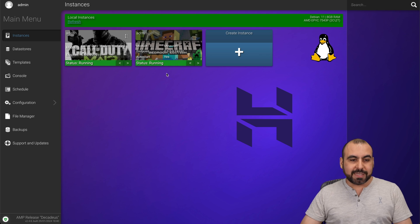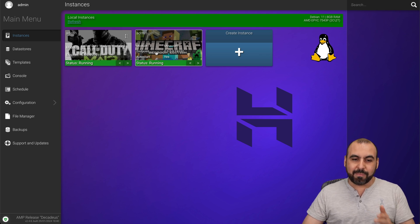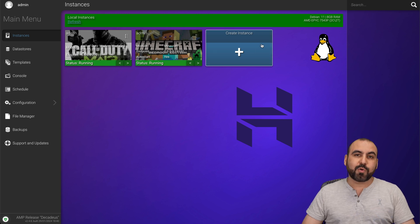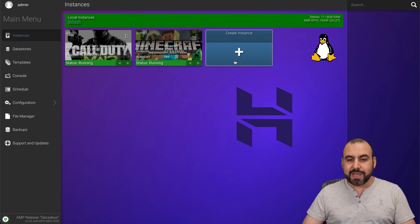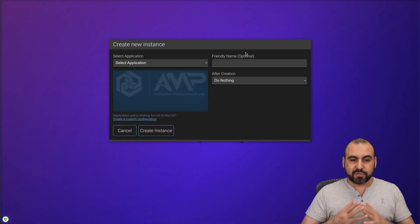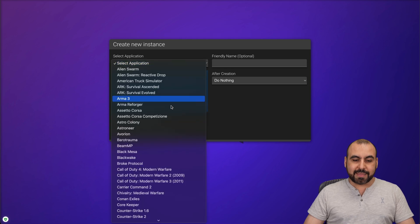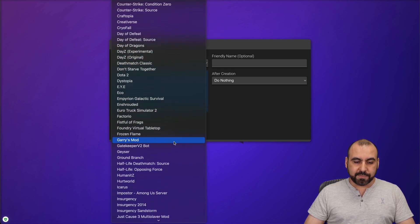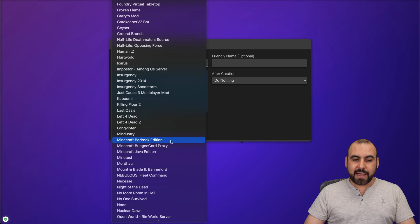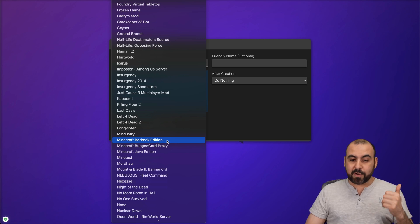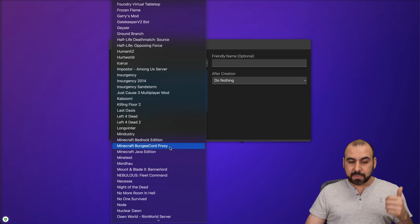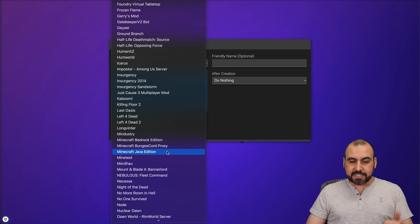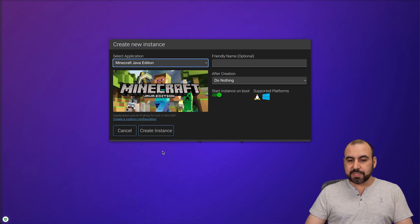So in this case, I have installed a Call of Duty and a Minecraft here. But in this case, we're going to create a brand new instance where we're going to install our Minecraft server. So first off, we're going to select the application. We're going to scroll down here and we're going to be able to find the Minecraft server. So you have the option for Minecraft Bedrock, Bungeecord or Java edition. In this case, I'm going to do the Java edition.